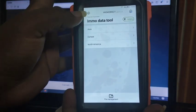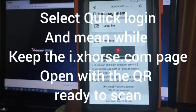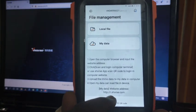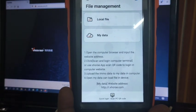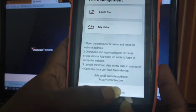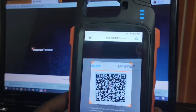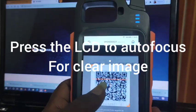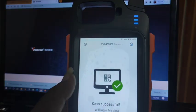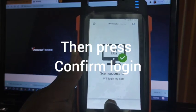Go to Demo Data Tool and then go to File Management first. In your File Management you can see a Quick Login option where the site address i.xors.com is provided. Open it on your computer and you will get a QR code. Scan it using the built-in camera on the Key Tool Max, which I am doing right now. As it's being recorded it will take some time — and as you can see, the login is successful.